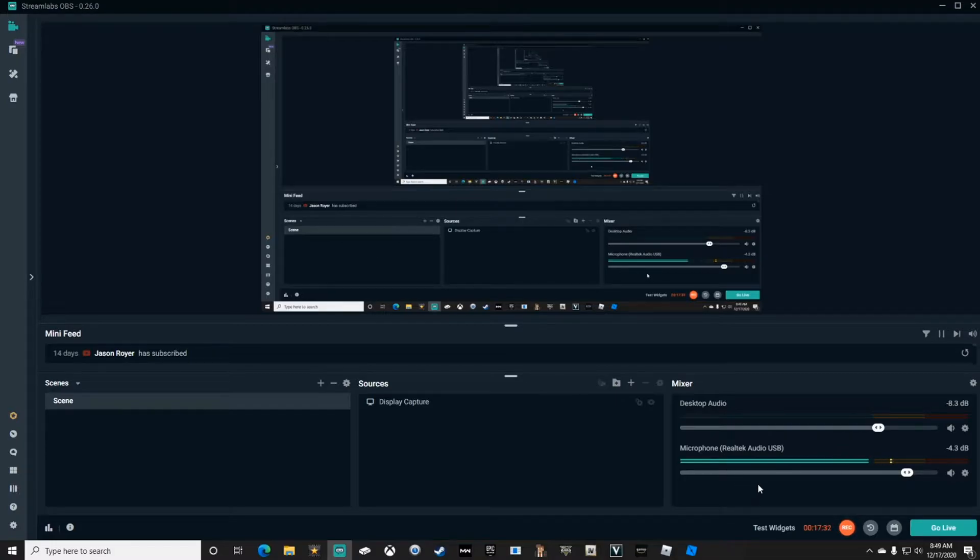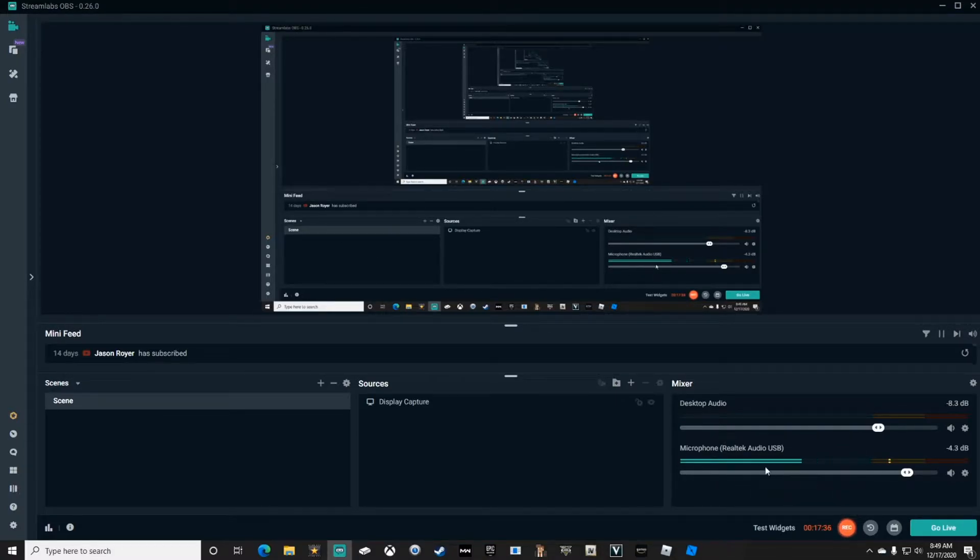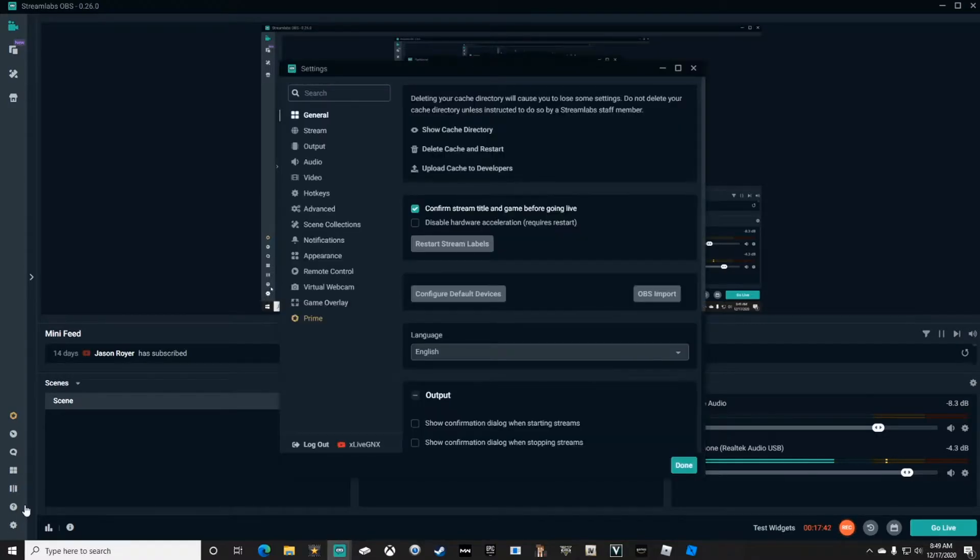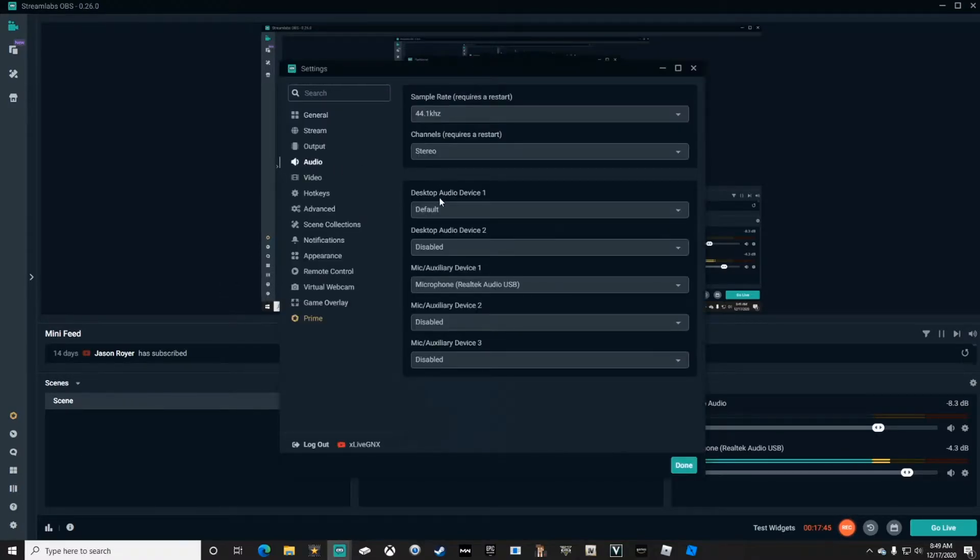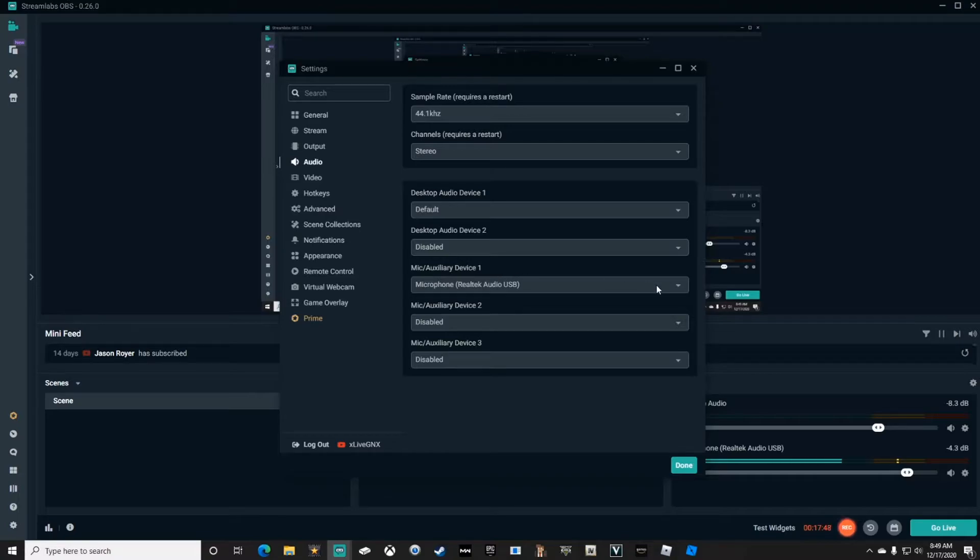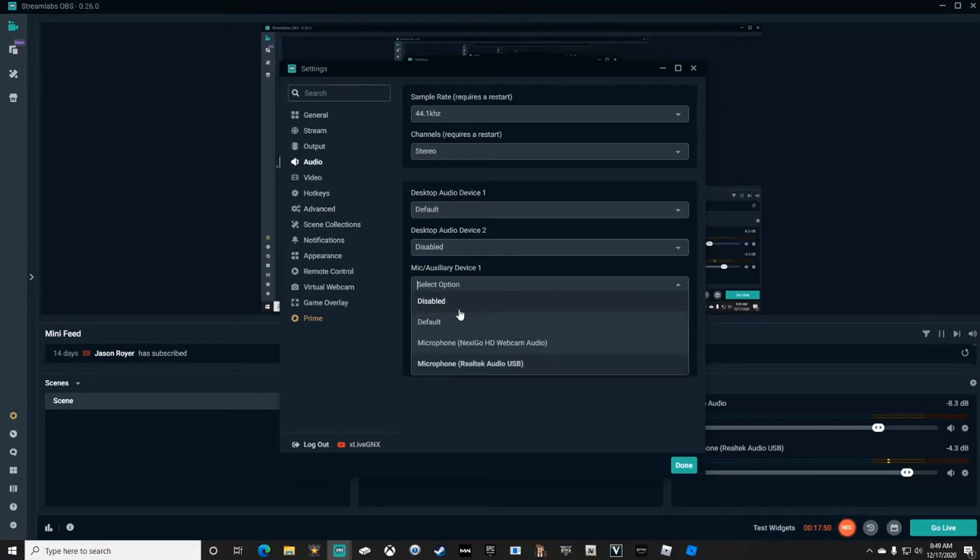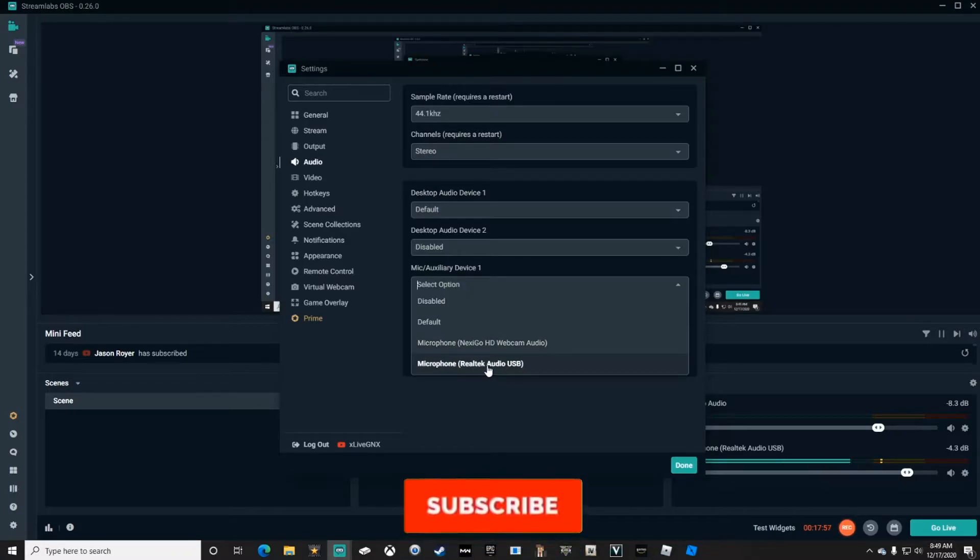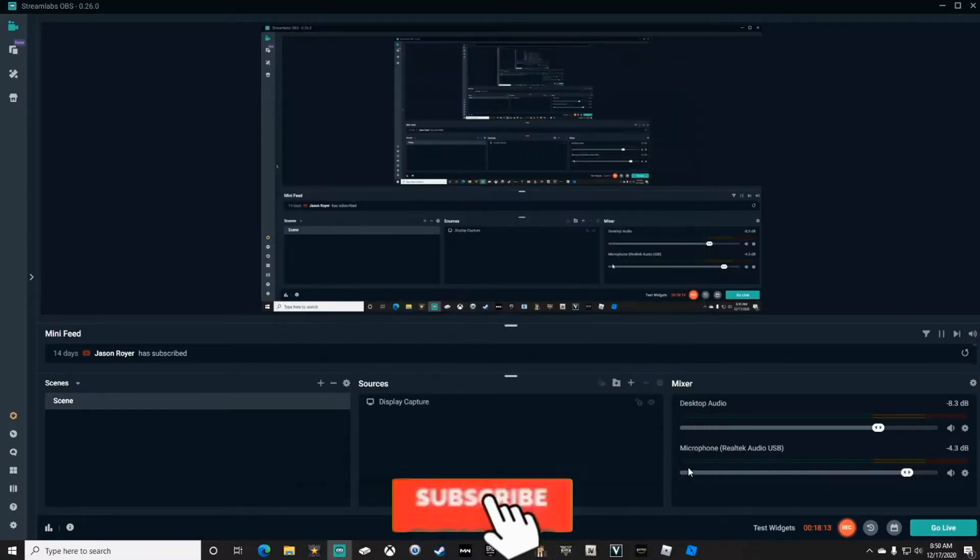Make sure you've got your microphone set up. Down here under microphone, if this isn't lighting up while you're talking, you're going to want to go back into Settings, go to Audio, and go down to where it says Mic Auxiliary Device Number 1 and select which device you want to use. I'm using a USB microphone, so that's what I've selected.